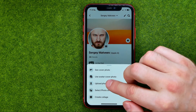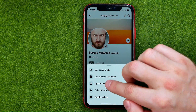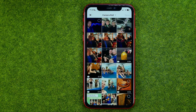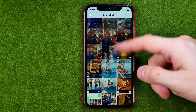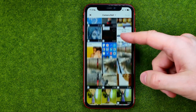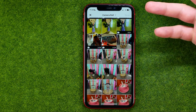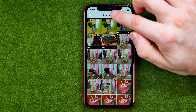I'm going to tap on 'Upload Photo,' which will take me to the camera roll. From here I can select any photo to set it as my cover photo.